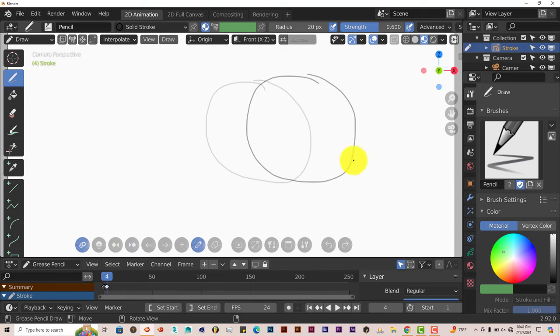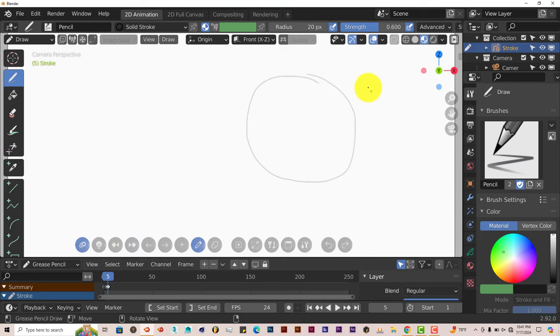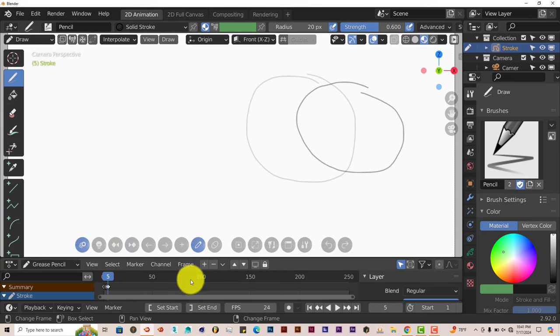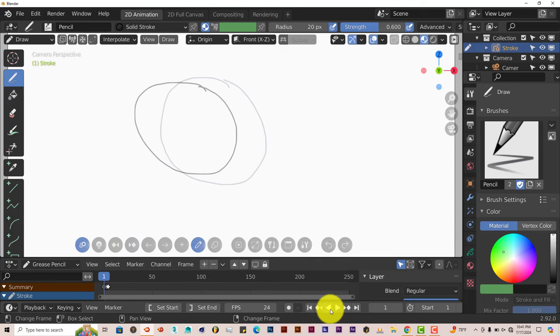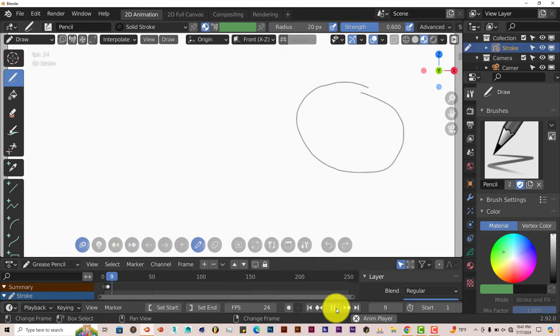But it's really easy and simple to use. If you want to add another frame, left-click on that plus sign. Another frame. Draw another circle. If we go back in our timeline and play, that's our animation.